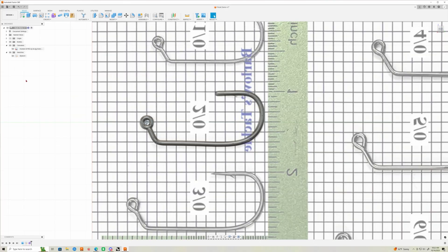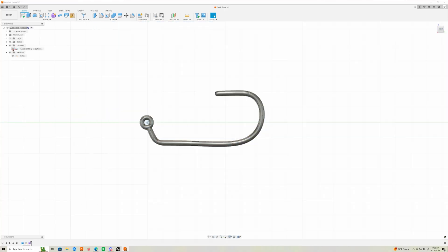Okay guys, today I'm going to show you a quick tip on how you can size hooks for lures or jig heads or whatever you're working on in Fusion 360.